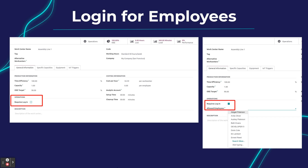First things first: the login for your employees. You will be able to set this directly on your work center, giving you the flexibility to define on which work centers you want to use this feature. If you don't want to, you can continue working as before. However, now you have the option to ask employees to log in and trace the time spent per employee.